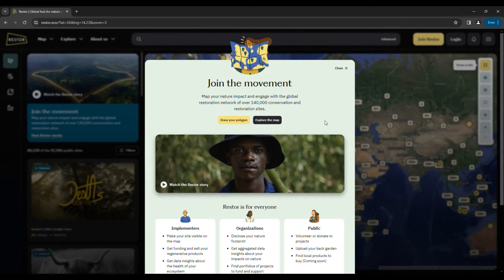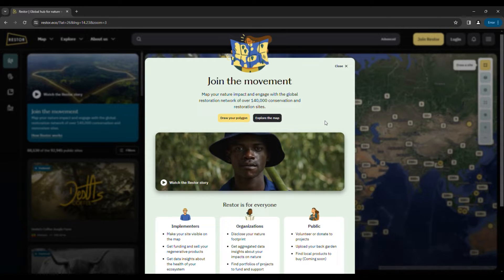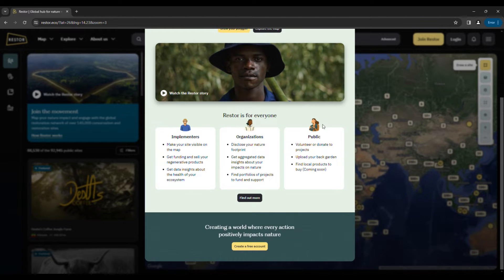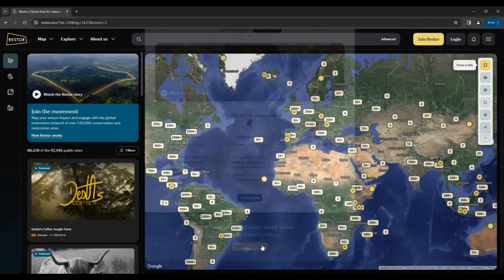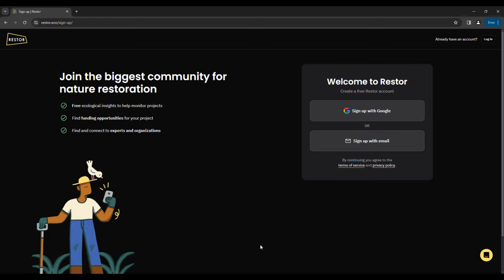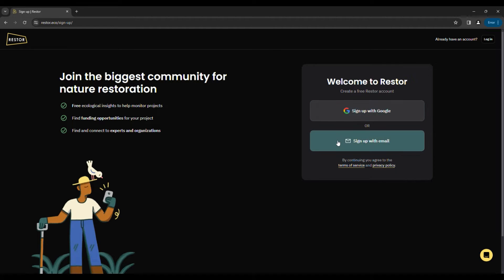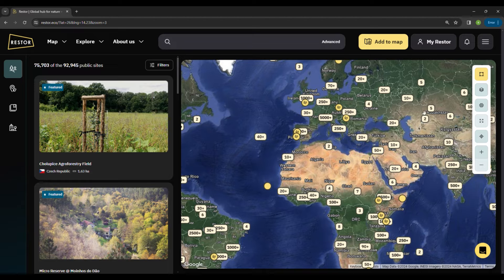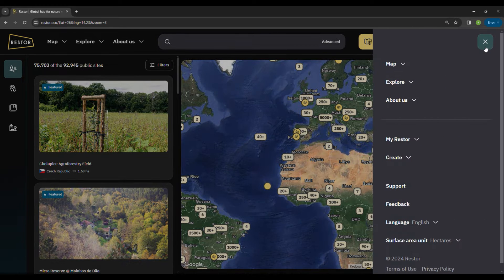Hello everyone, welcome to Restore. You can go to www.restore.eco on your browser. Signing up for an account will give you the best experience out of Restore. You can sign in using a Google account or any other email address you have. Once you are signed in, you can start exploring — this is our landing page.